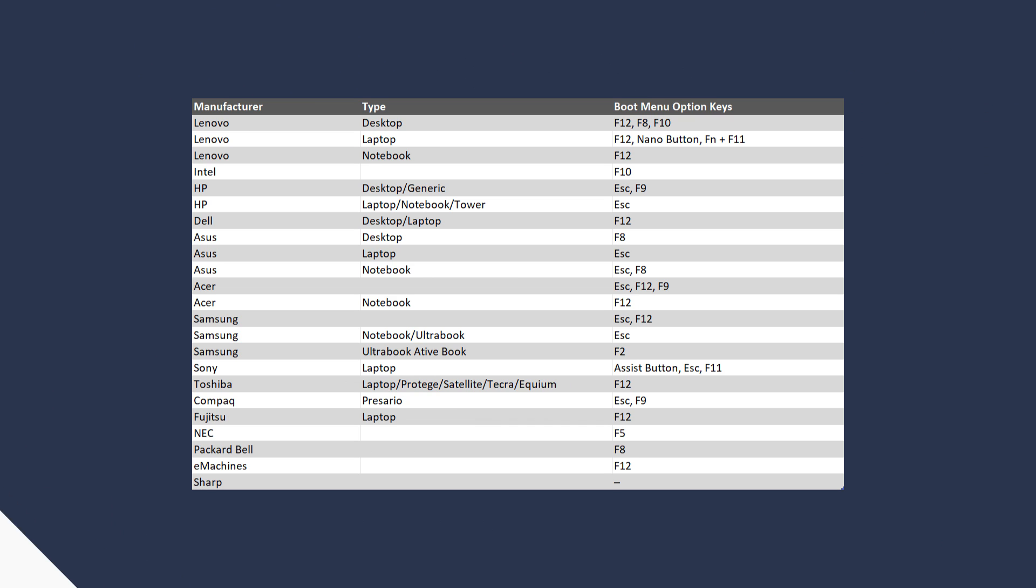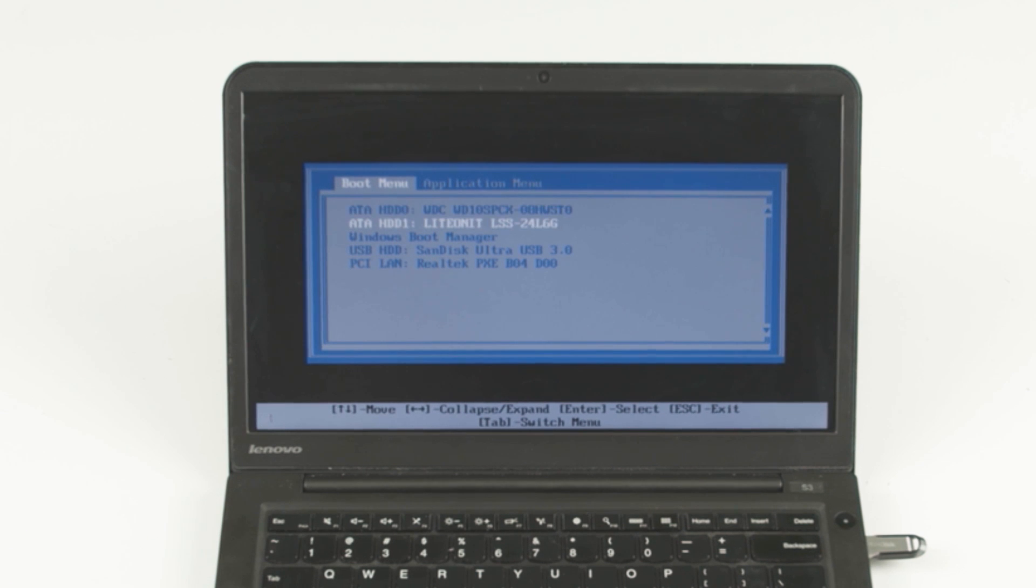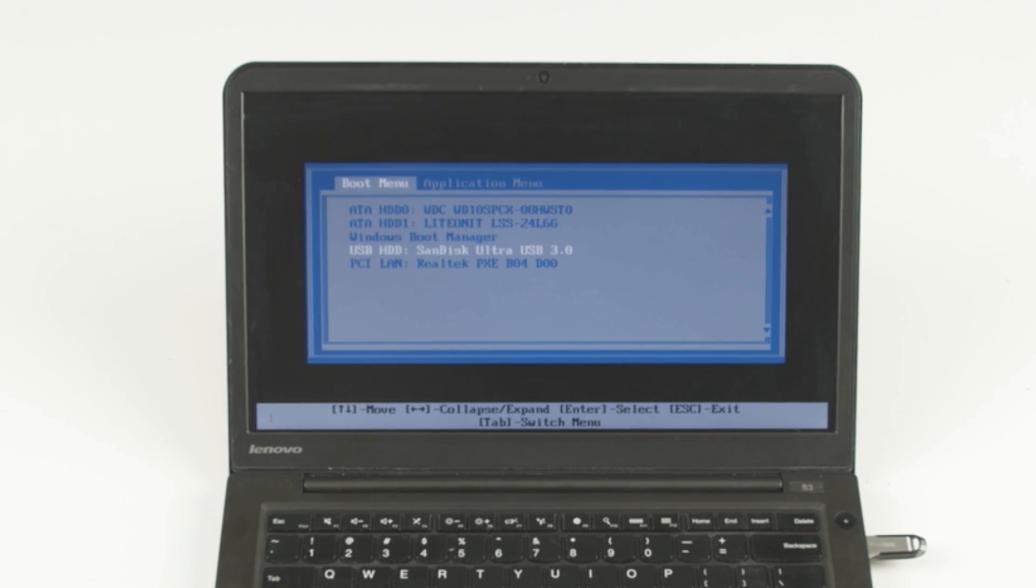Please note that different computers have various boot menu option keys. When you see the boot menu, adjust the boot option to your USB or CD DVD bootable media and press Enter.